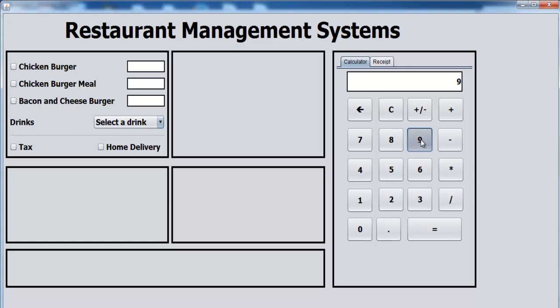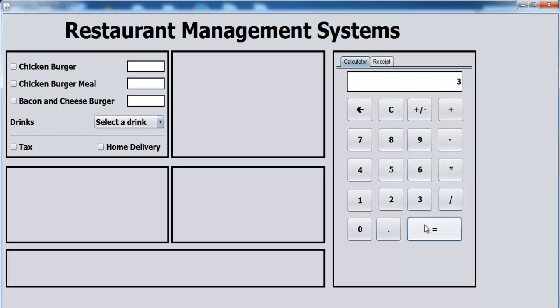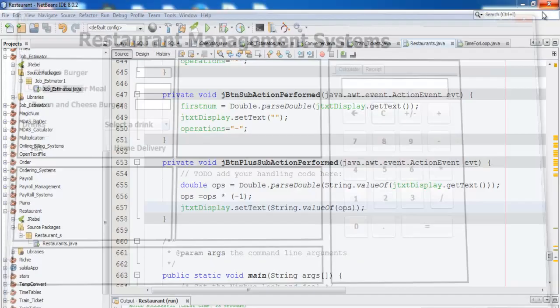There we go. So if I enter maybe 99, press that, that's what you get. Play that. Let's check out the multiplication. Okay, the equal sign is not working yet, so let's take care of the equal sign.